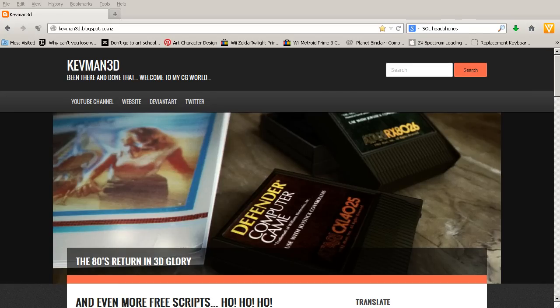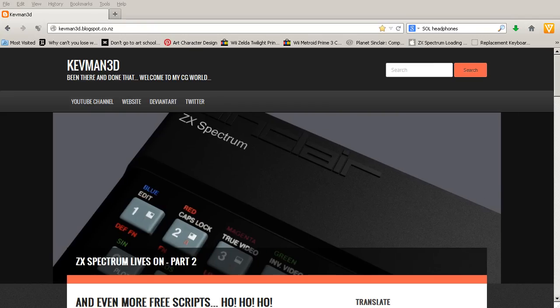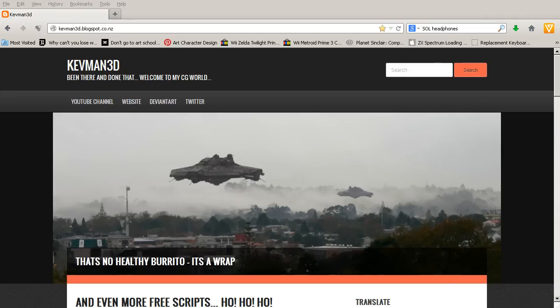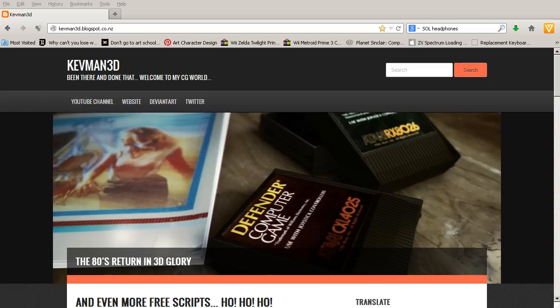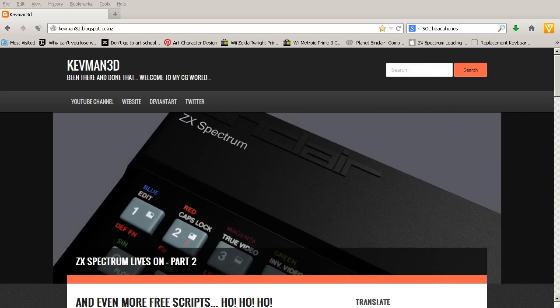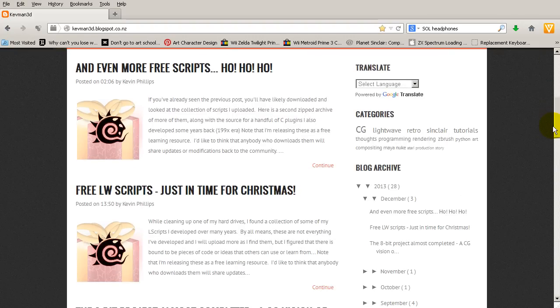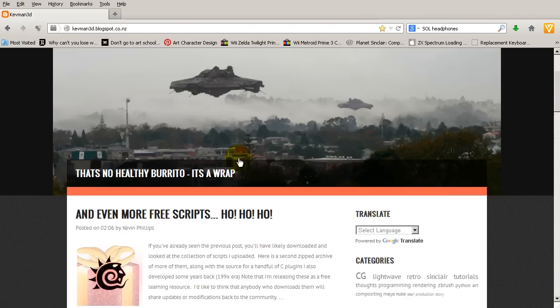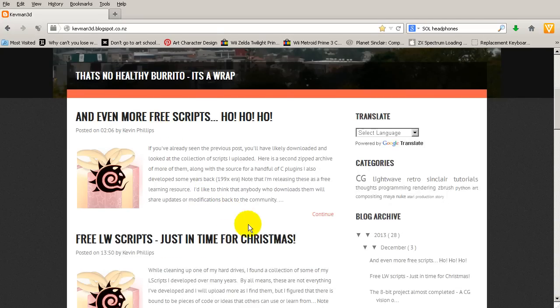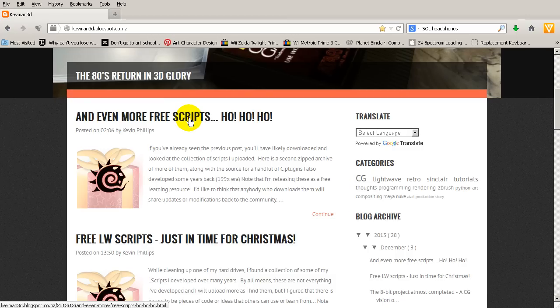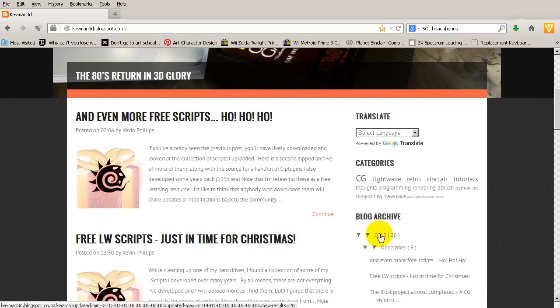Hey, this is another video from me, Kevin Phillips. In this video I'm going to be running through some of the scripts that I developed over the last 10 plus years that I've recently put up online on my blog for download. If you're interested in scripting or you want some cool new tools to toy around with, or maybe you just want some stuff to give you some ideas for other scripts or how to write some scripts, then you'll find them here on my blog under kevman3d.blogspot.co.nz. You'll find them if we scroll down here. Now they may not be at the top of my blog like they are at the moment.